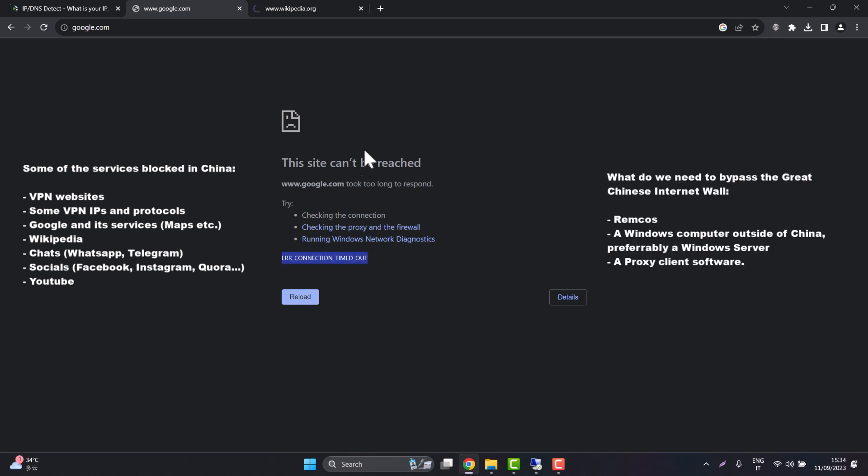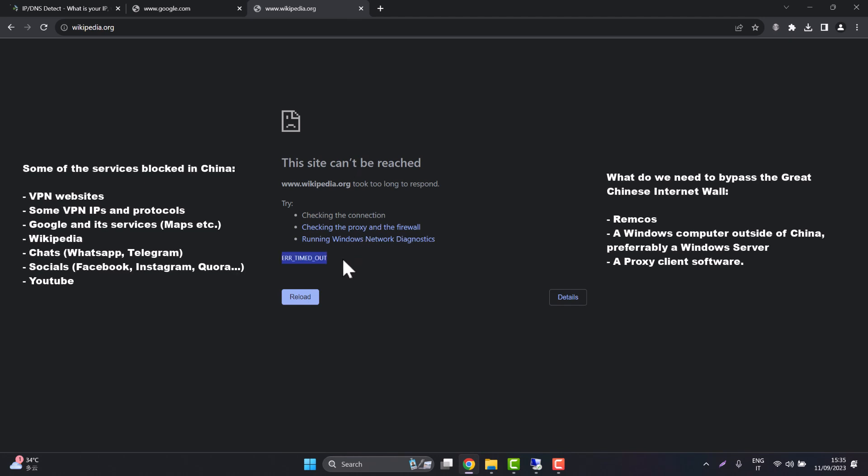To bypass the Chinese firewall we will need Remcos, we will need a Windows computer outside of China preferably a server and we will need a proxy client application.